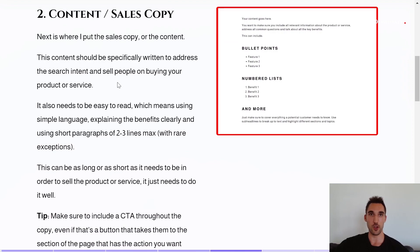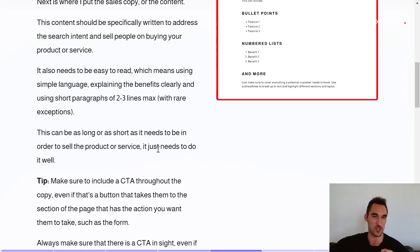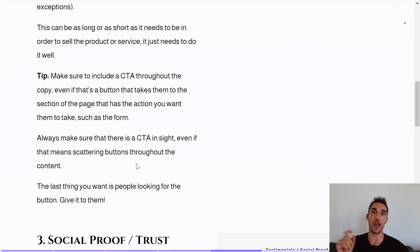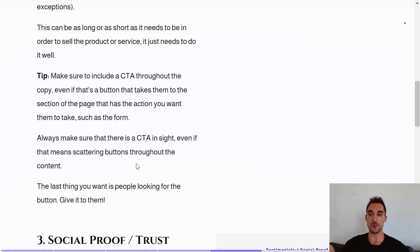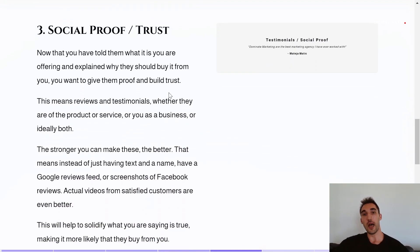The second part is content and sales copy below the headline. The copy should specifically address the search intent and sell people on buying your product or service. It needs to be easy to read — simple language, clear benefits, short paragraphs of two to three lines maximum. The content can be as short or as long as it needs to be to cover all the points. Make sure to include the call to action throughout the copy, even if it's just a button that scrolls down to the form, because some people will be convinced quickly and others will want to read everything first.